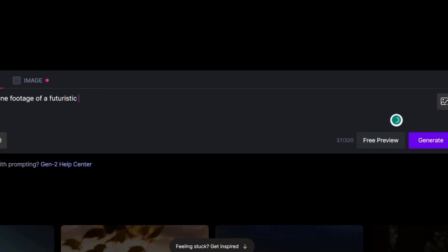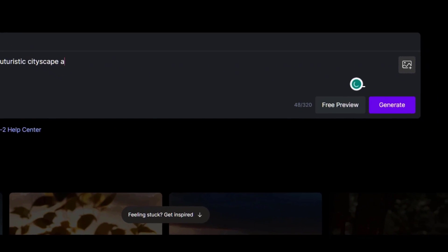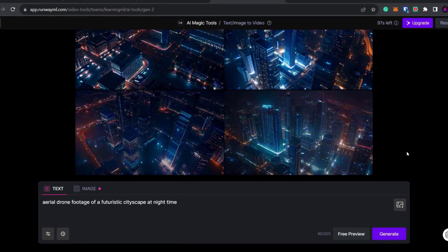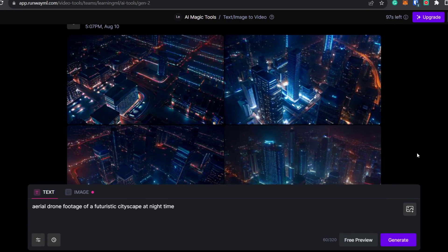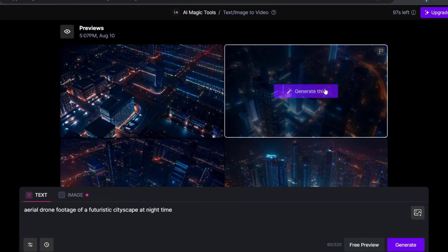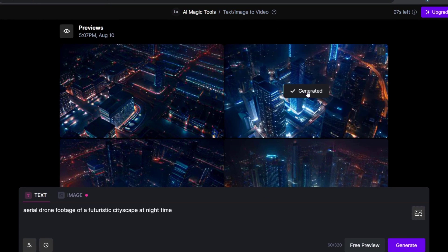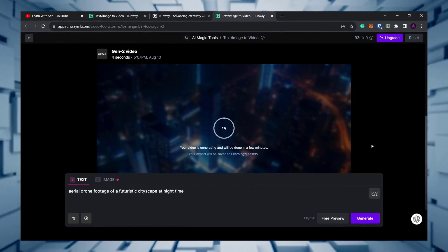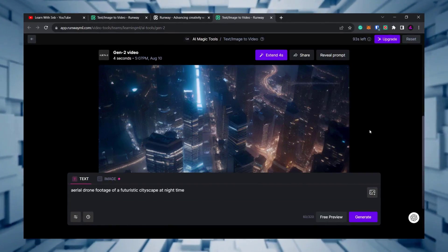Then click on free preview. You'll see four screenshots of what the video will look like. Hover over one of them and click generate this. The software will then create an AI video for you from scratch.